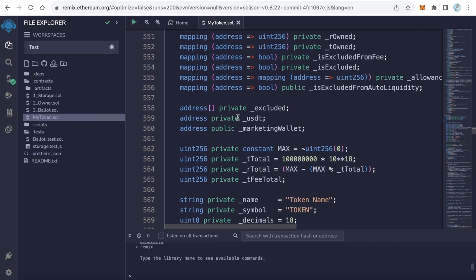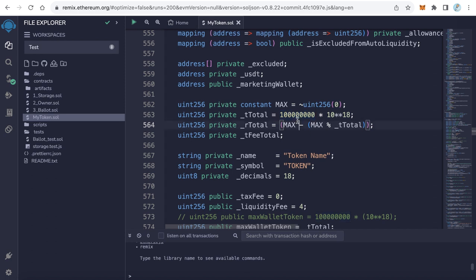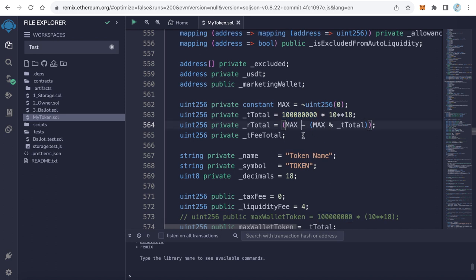Scroll down to reach line number 563. This _tTotal number is the total supply of your token. The default number is 100 million. You can change it by increasing or decreasing. For example, I want to make my token 300 million, so I'll edit it to be 300 million. This number is your token total supply.